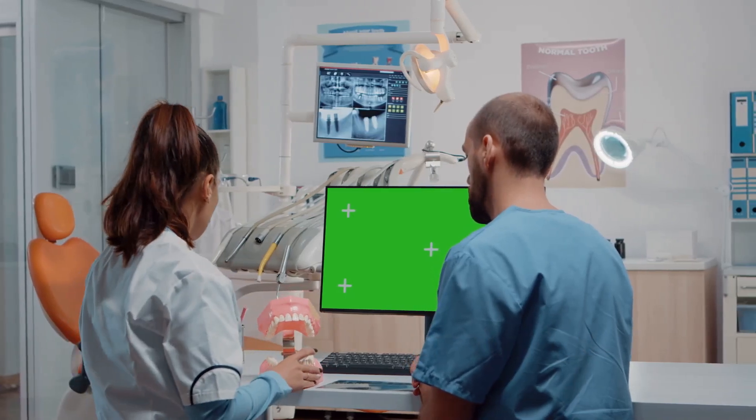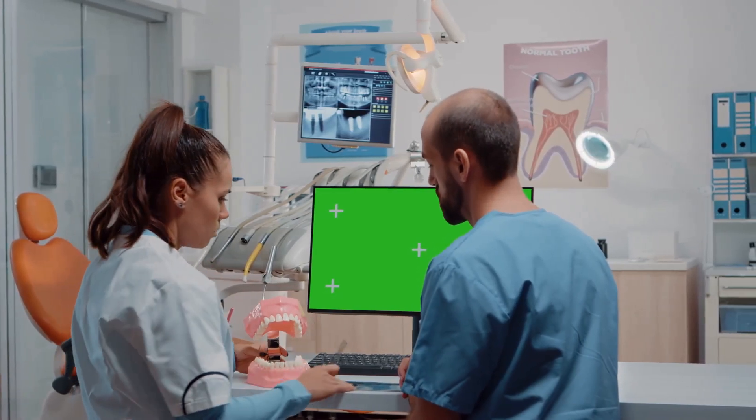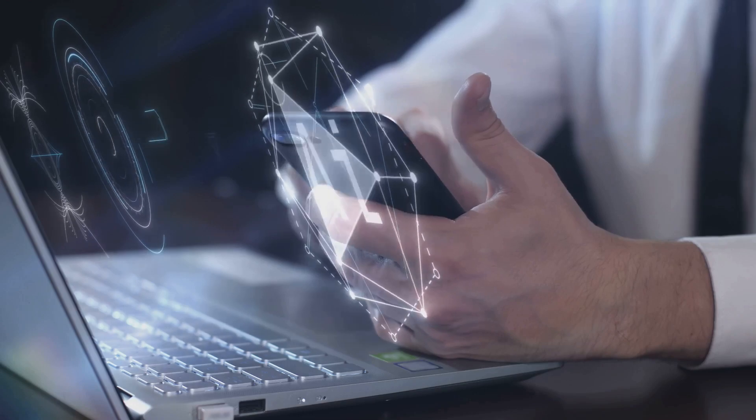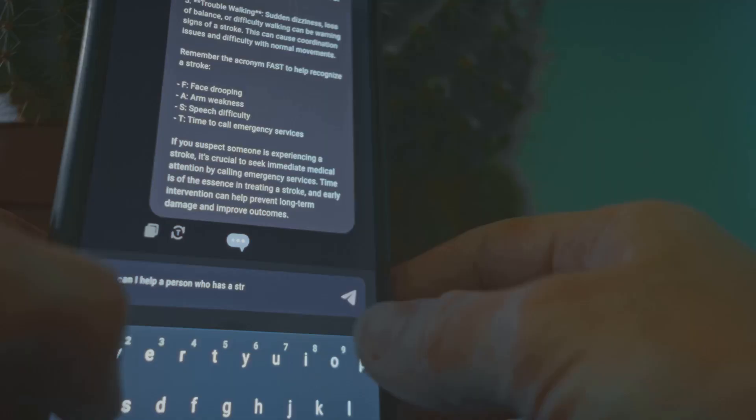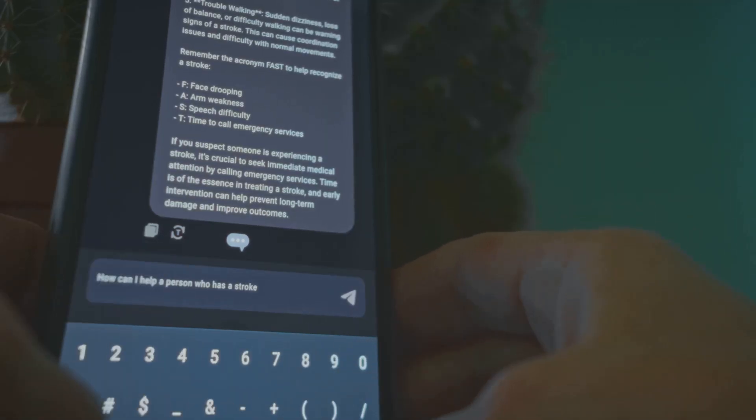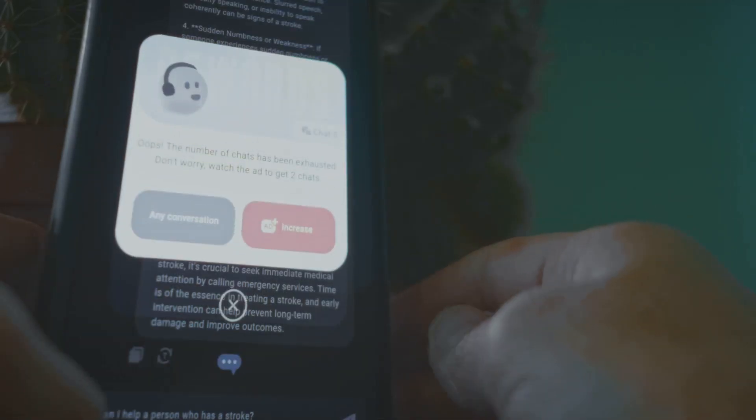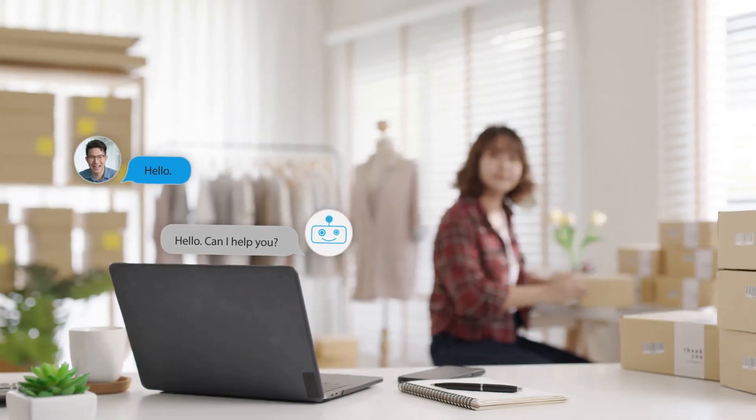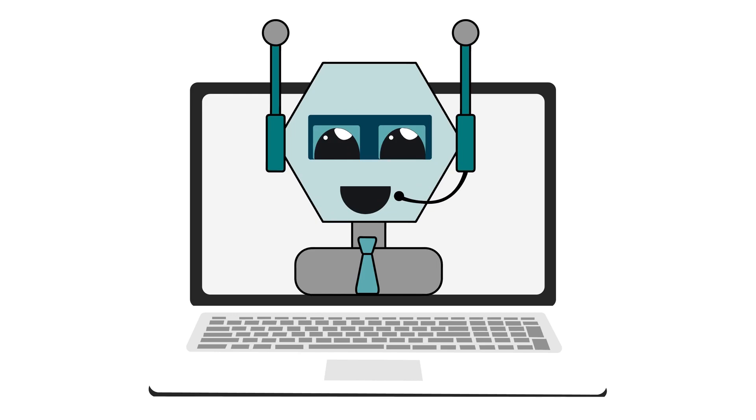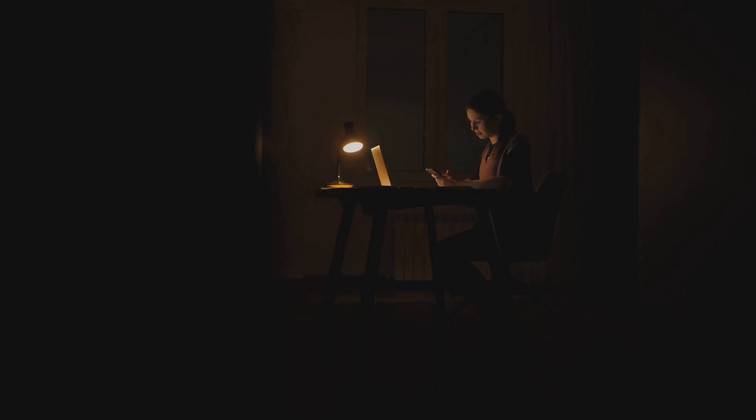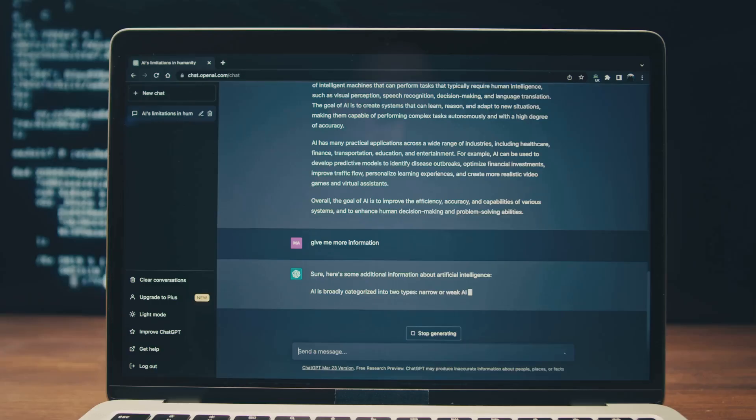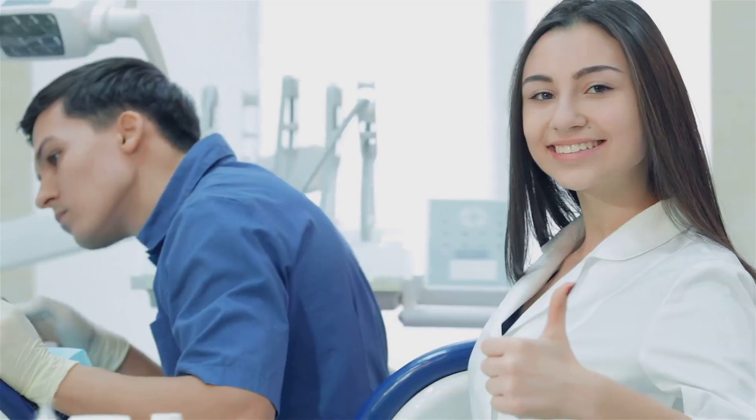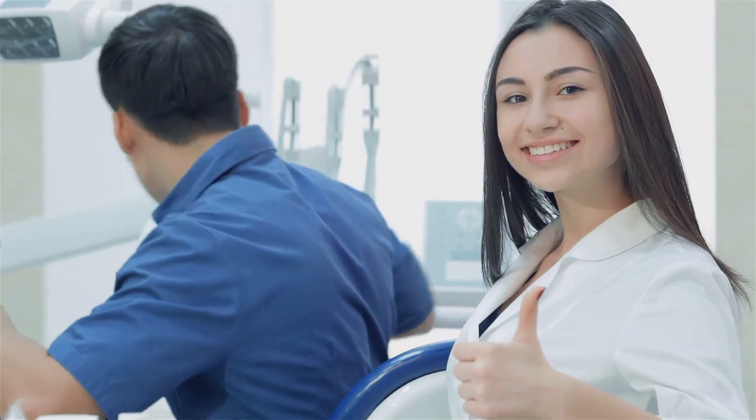Before going live, test your chatbot like you would train a new staff member. Use Tidio's preview feature to simulate real conversations. Test every button and flow. Book an appointment, ask about services and check FAQs. Try to break the bot, ask random questions or make typos. Make sure the fallback responses are helpful and guide users back on track. Check that notifications and integrations work. Do you get emails for new leads? Test after hours logic by simulating late night visits. Fix any issues you find. A well-tested bot means a flawless experience for your patients.